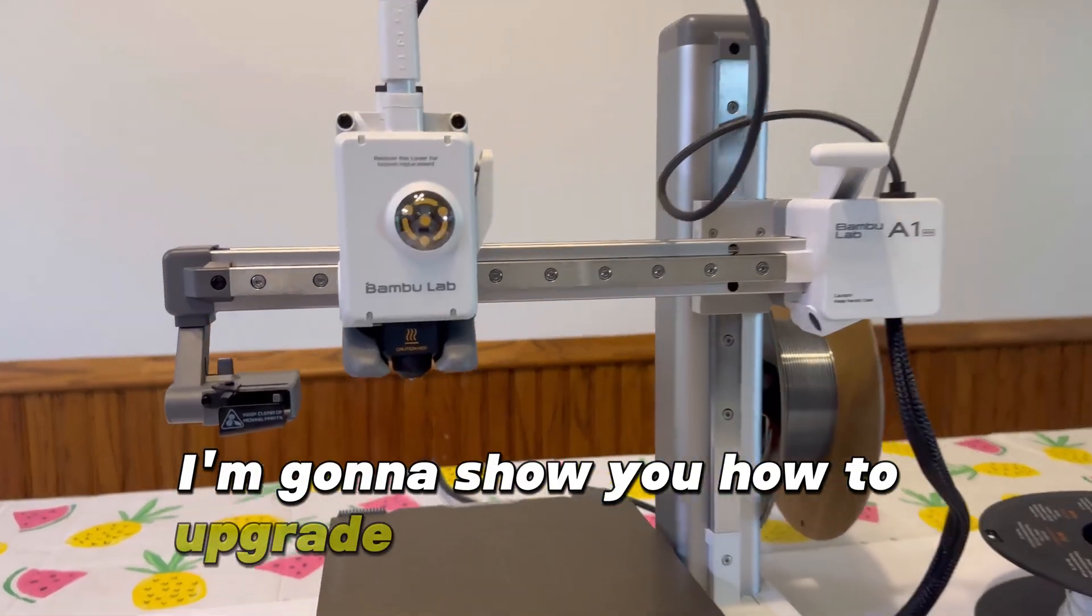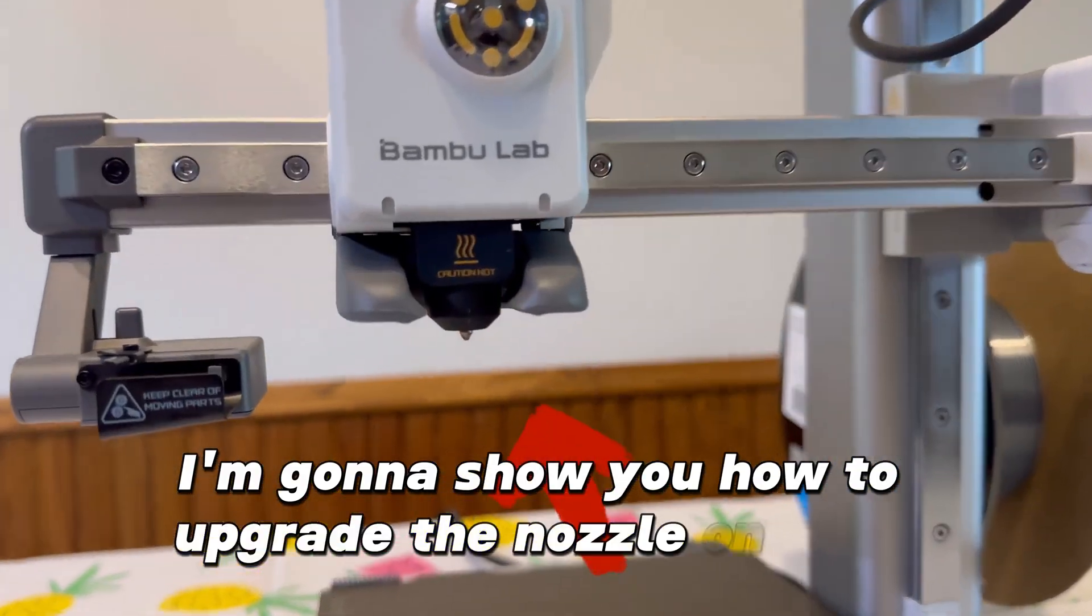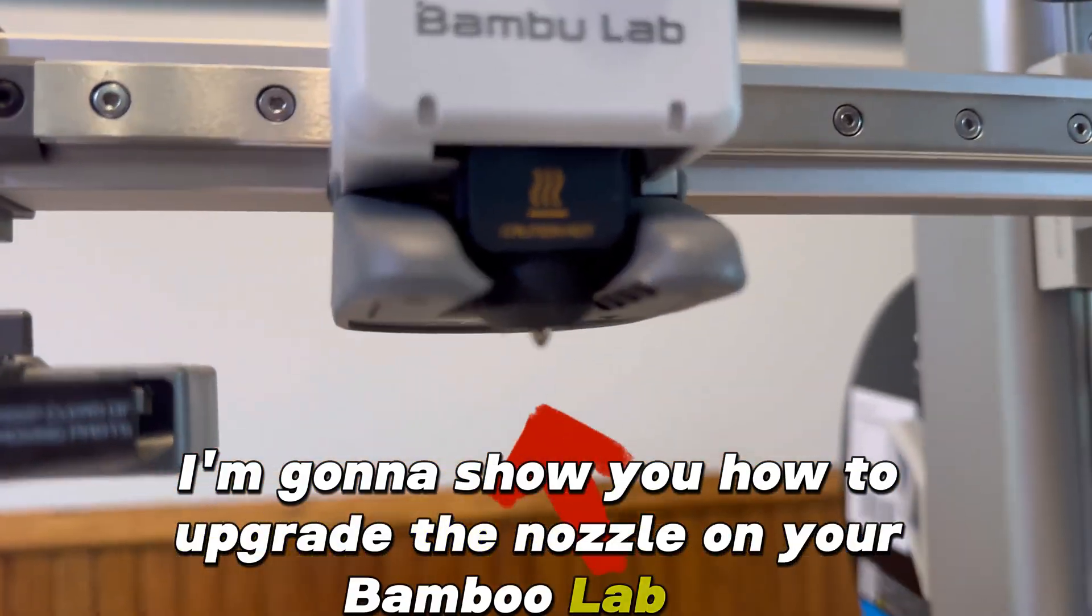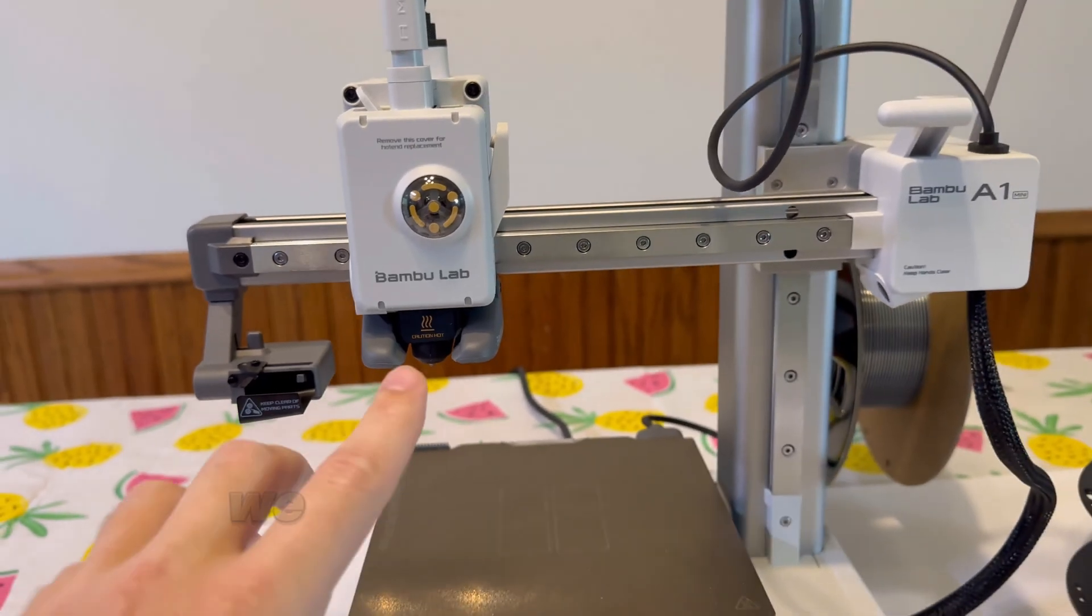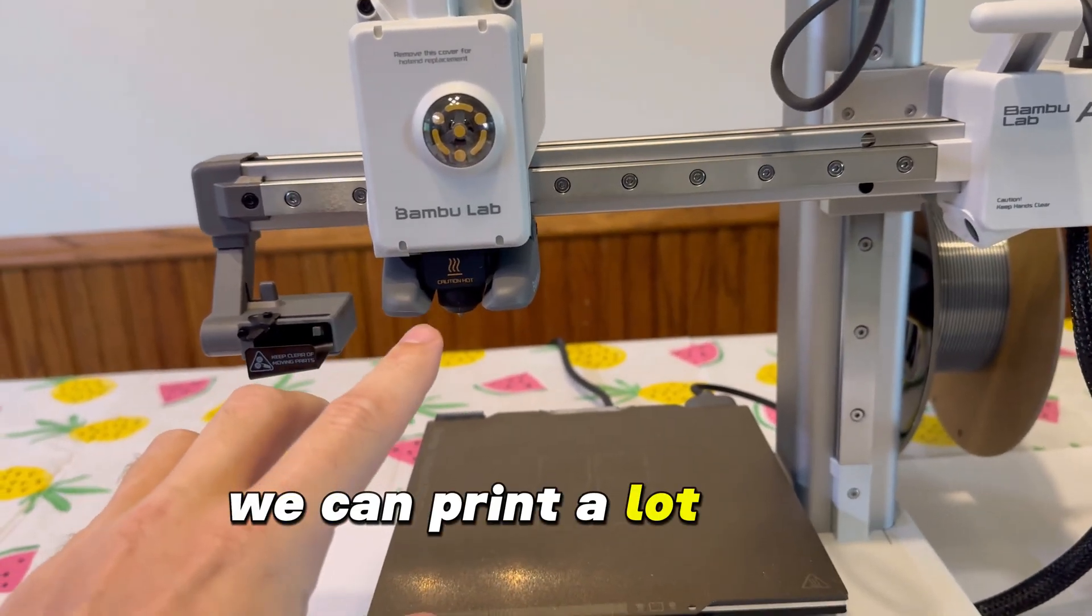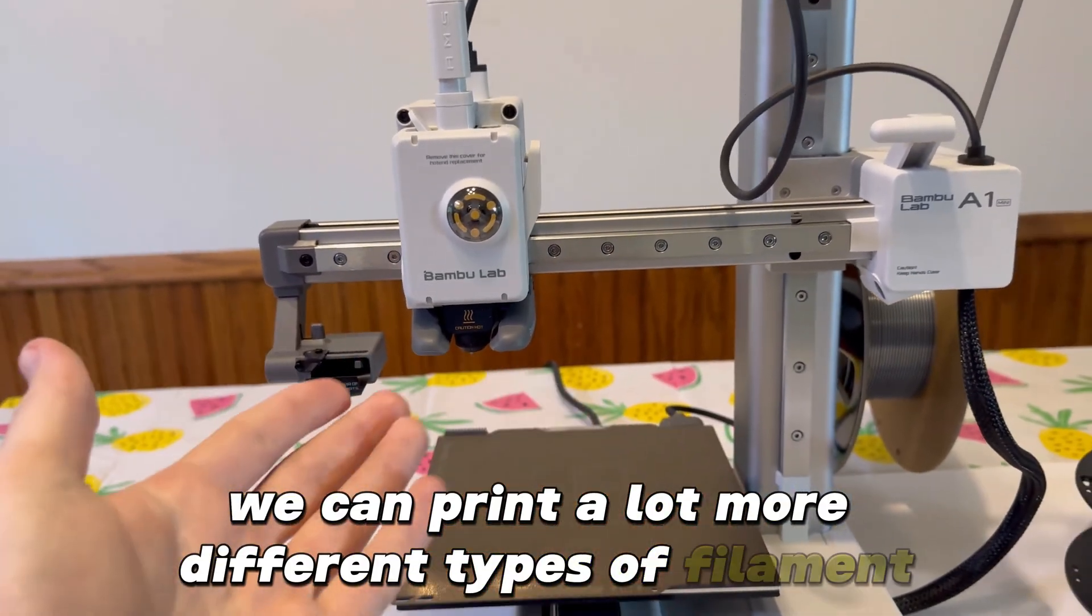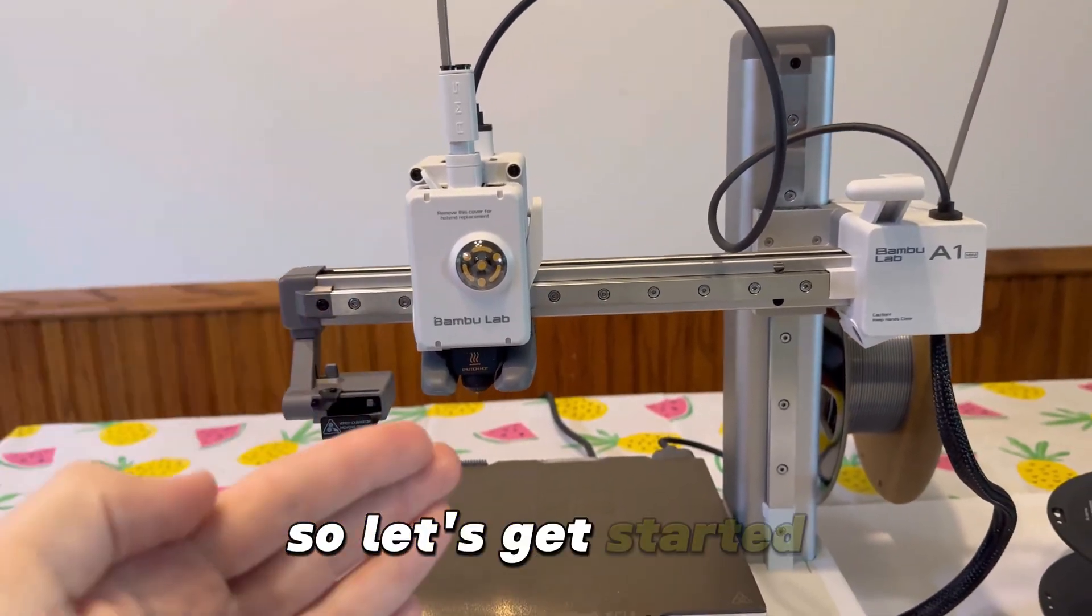Today I'm going to show you how to upgrade the nozzle on your Bamboo Lab A1 Mini. By upgrading the nozzle, we can print a lot more different types of filament, so let's get started.